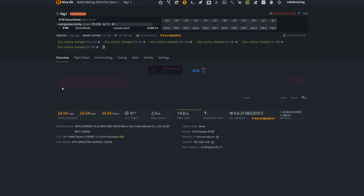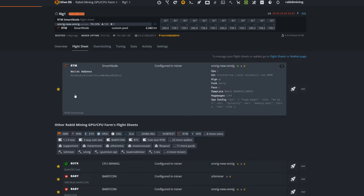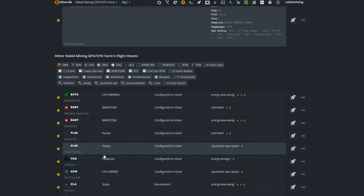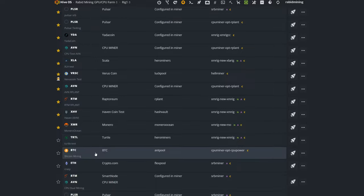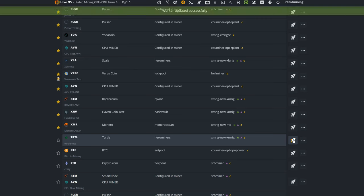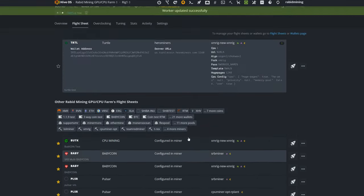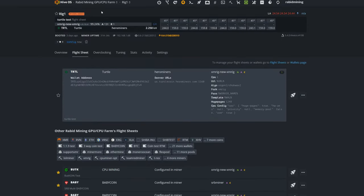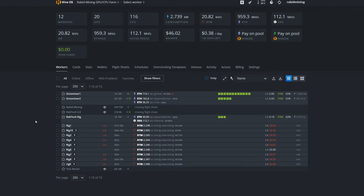To actually engage that flight sheet, just pick the rig you do want to use. Example here, I'm going to use Rig 1, which is currently mining Raptoreum. Go to my flight sheet, scroll on down until I do find my TurtleCoin right here—Turtle Test XMRig New XMRig—hit the old rocket ship button, and that's it. I will now begin mining in HiveOS.